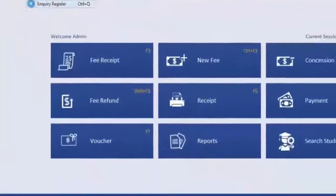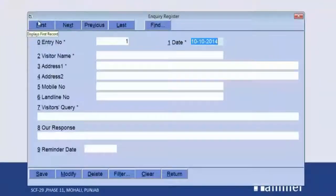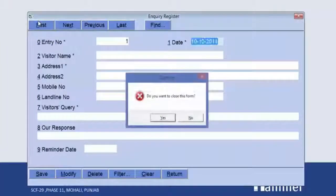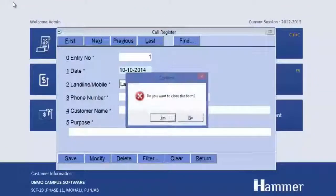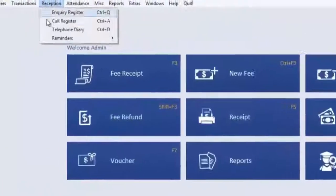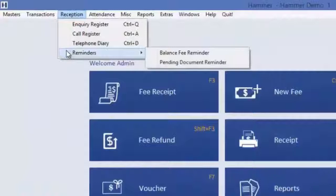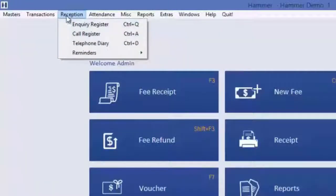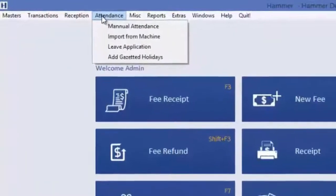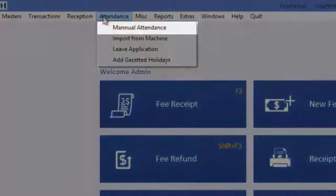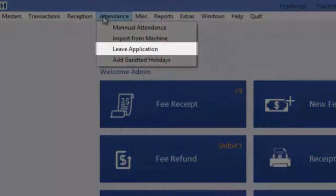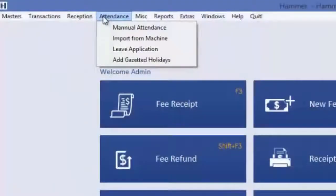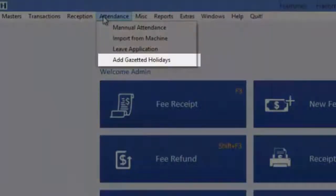In Reception, there is an Inquiry Register to maintain records of inquiries at the front desk, and a Call Register to keep records of incoming and outgoing calls. You can also check reminders like pending fees and pending documents here. In the Attendance option, you can mark manual attendance or import from the biometric machine directly, apply for leave using the Leave Application for students, and add gazette holidays.